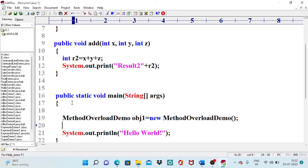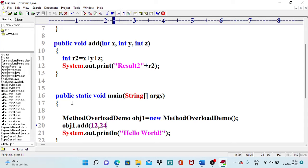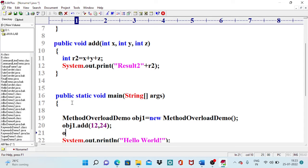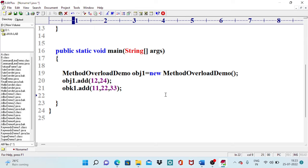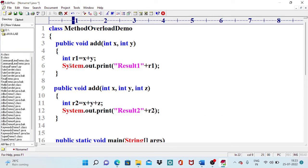Object creation is complete. Now I want to access both methods: the two-argument method and the three-argument method. We use object name dot method name, which is 'add'. To access the first method, I pass two integer values: 12 and 24. To access the second add method, I pass three values: 11, 22, and 33. I also remove the default print statement that was auto-generated.